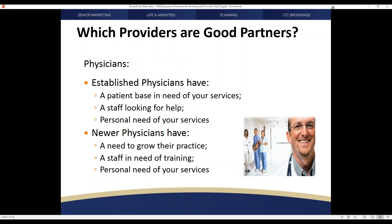If you look at physicians as a provider base to work with, an established physician has a patient base that is in need of your services. In many cases, they have a staff that is frequently asked questions not within their realm of expertise to answer, and they are subject to different time constraints where helping them frees their time to do what they were hired to do. It's also important to note that these physicians may have personal need of your services.